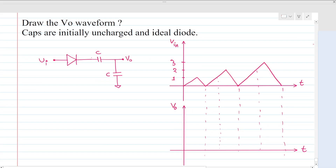Hi everyone, welcome to the session. Today we will solve this interview question. This is a diode and capacitor based circuit and we have to draw the output voltage waveform. We are given this input voltage waveform. Both capacitors are initially uncharged, both have the same capacitance value, and the diode is ideal.